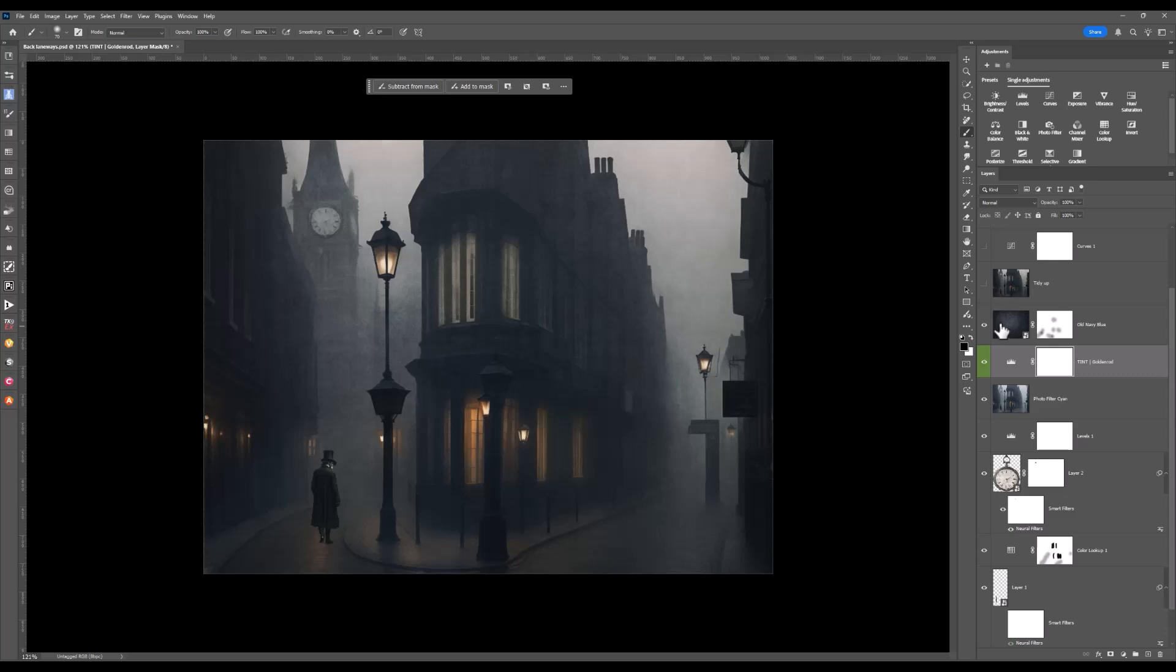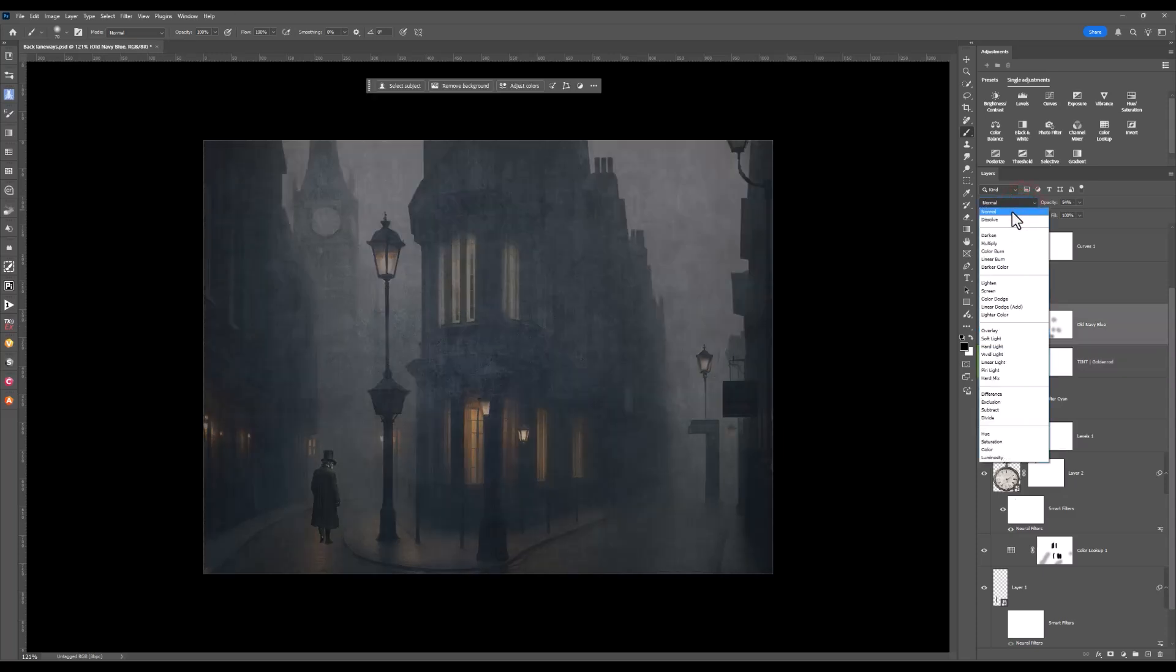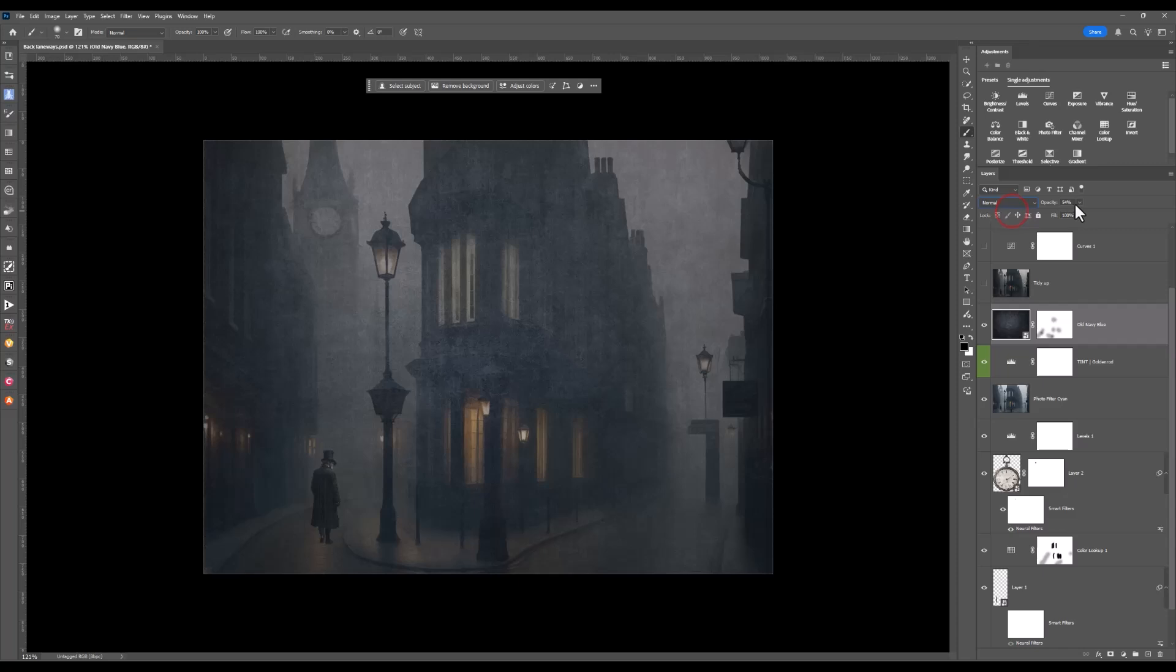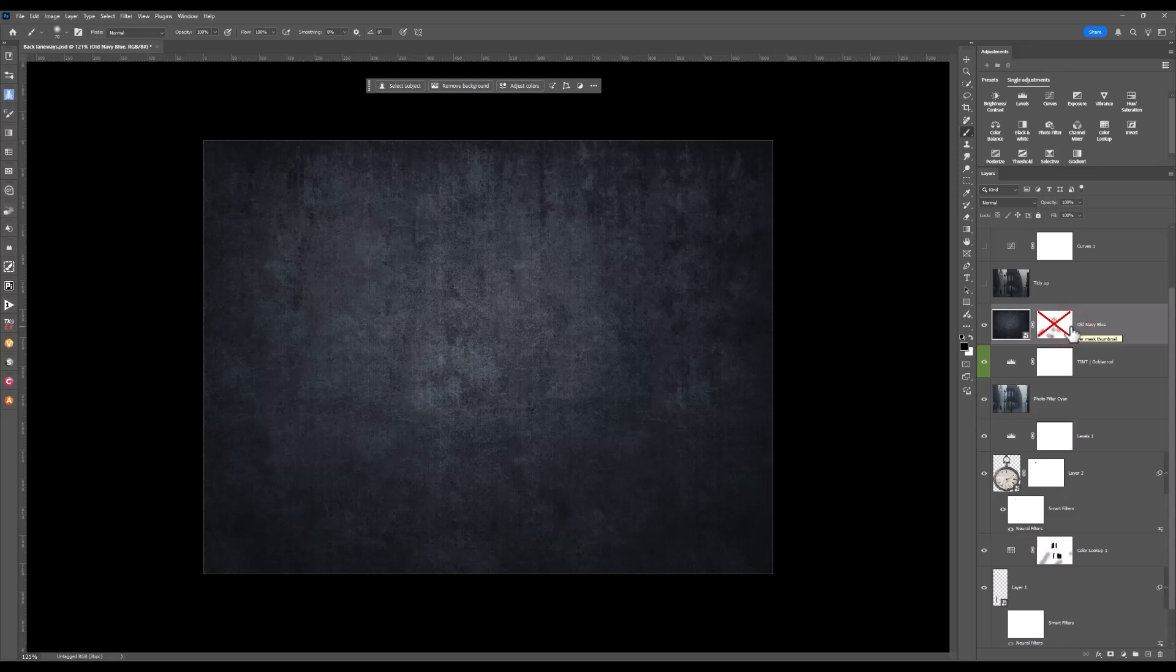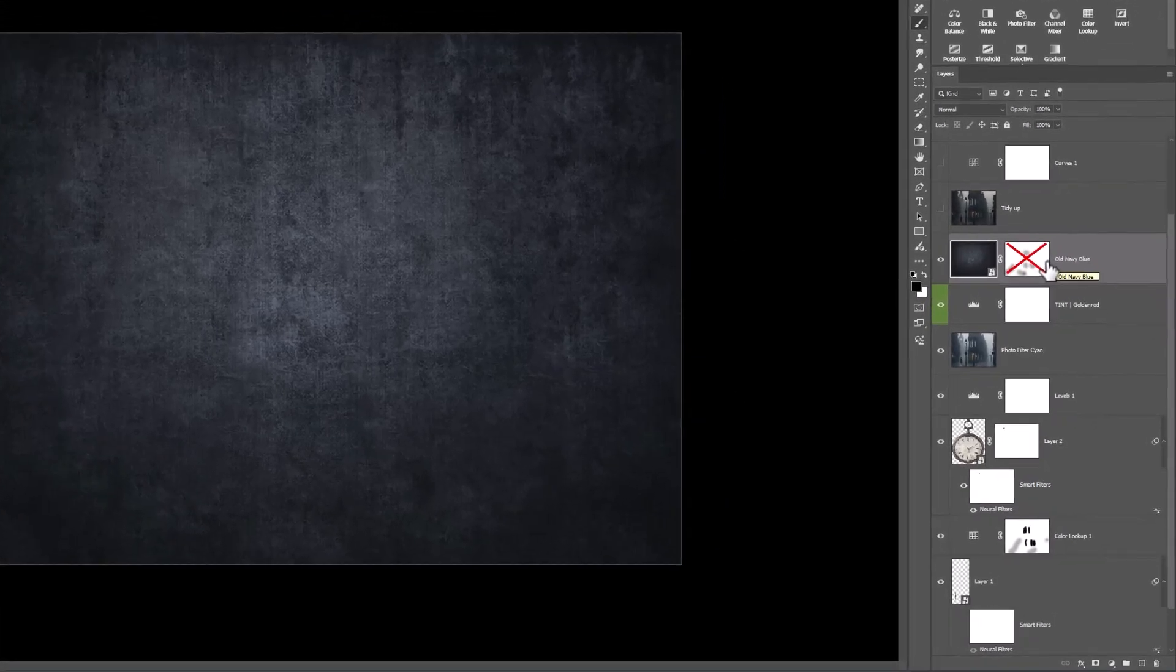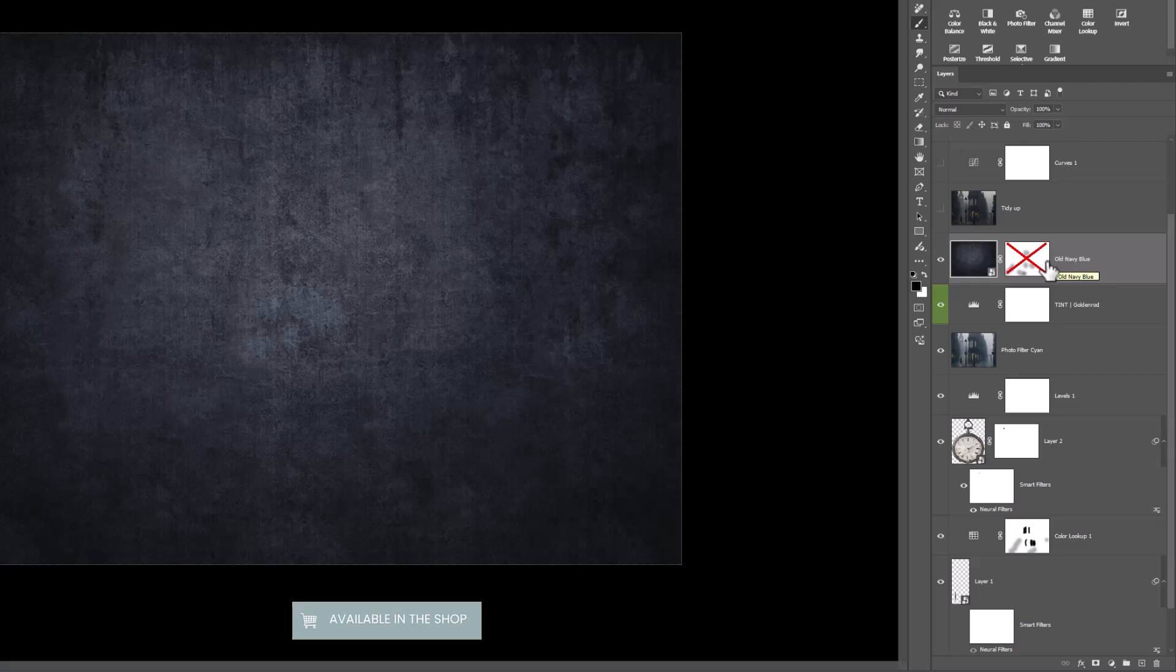I'm going to turn the blend mode off. I'm going to make sure that the opacity is at 100% and I'll disable that mask. Now the texture that I've used is Old Navy Blue and it's in my Love the Blues Texture Collection. And I'll put the link in the description for you.